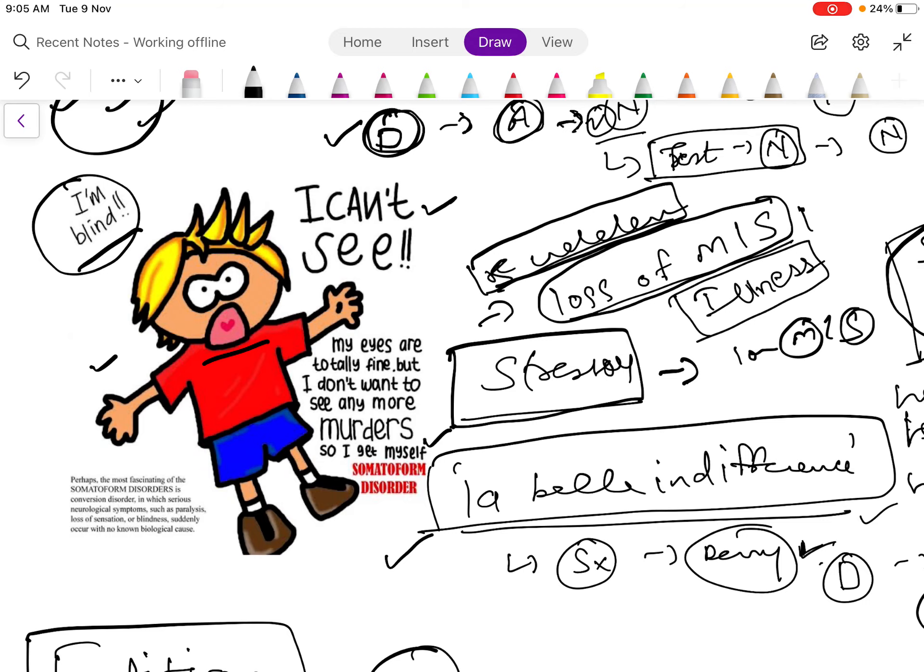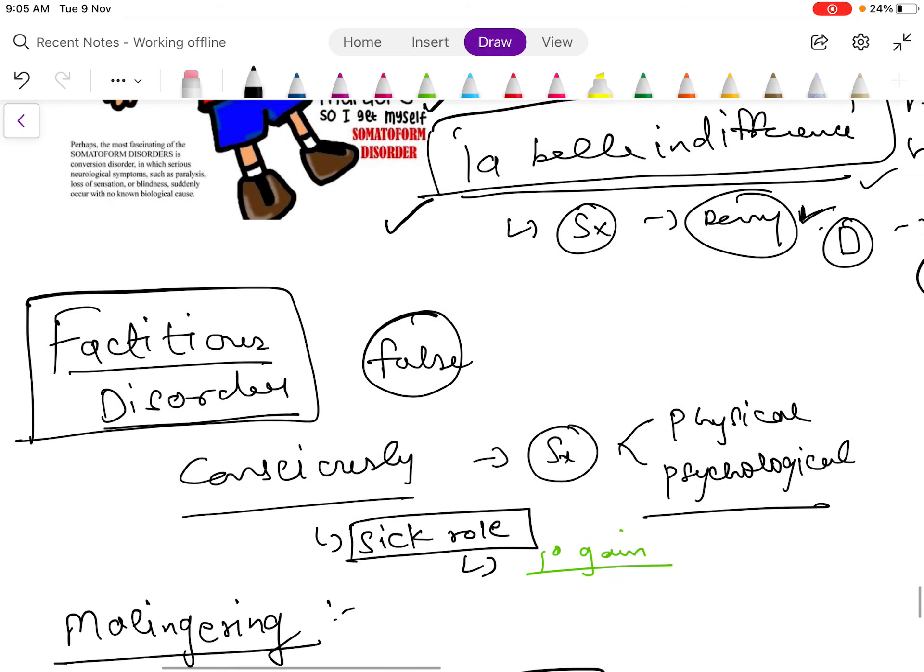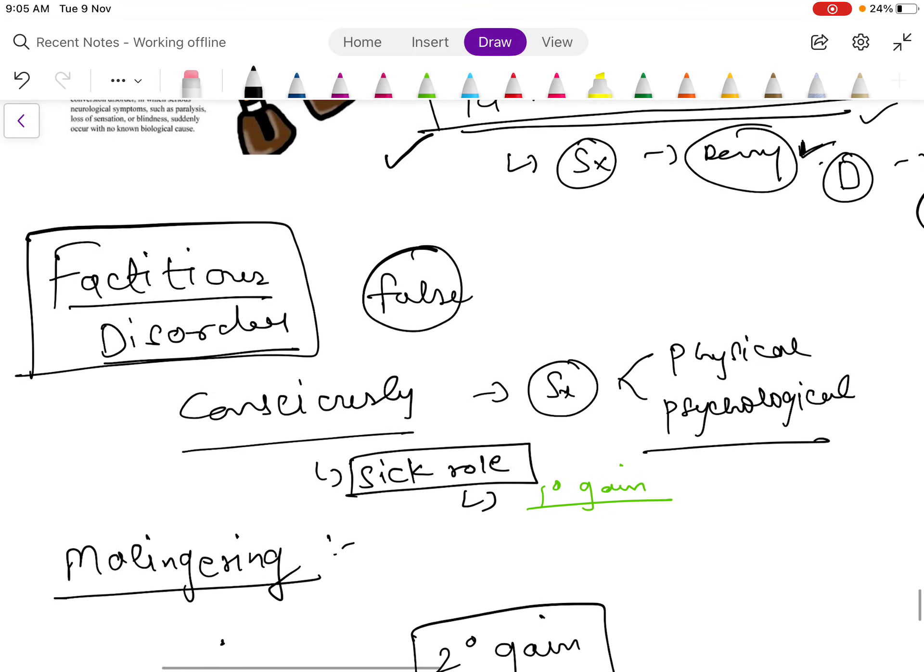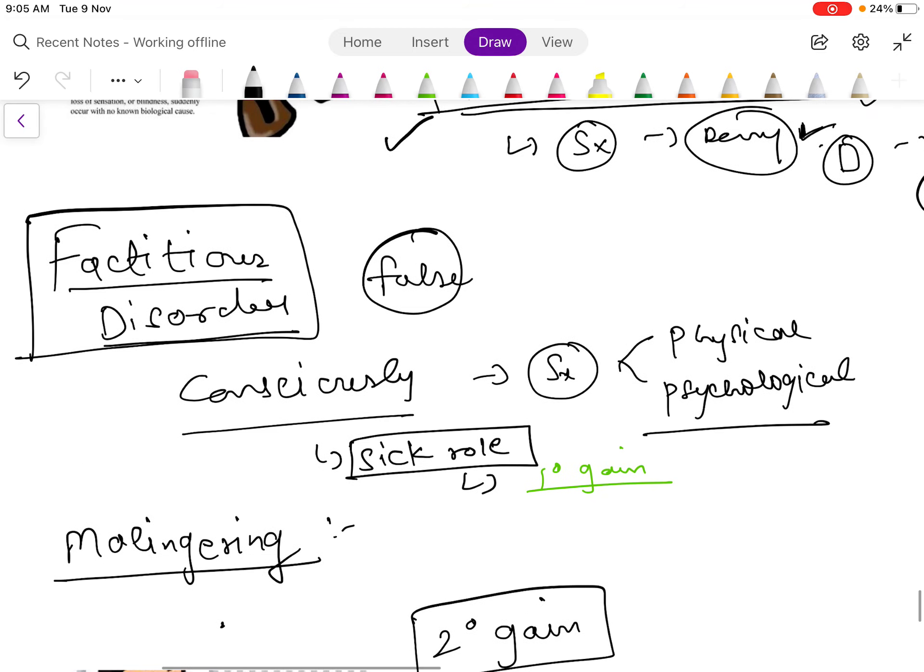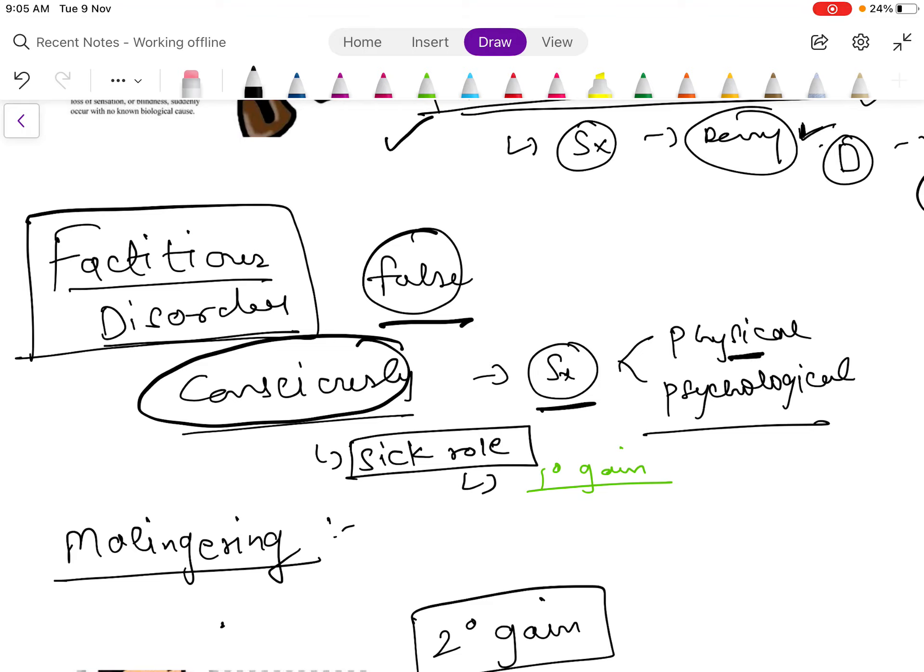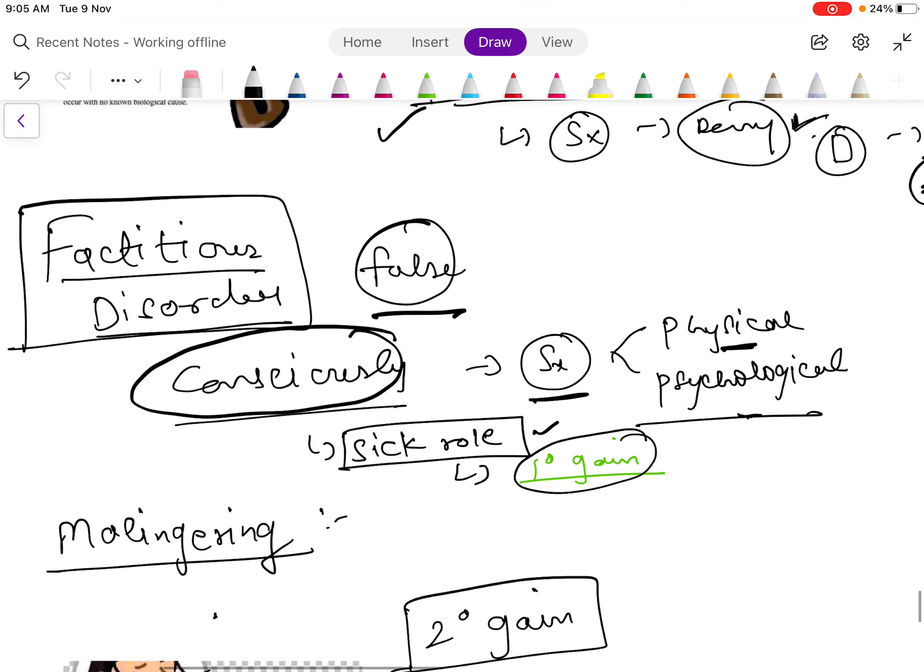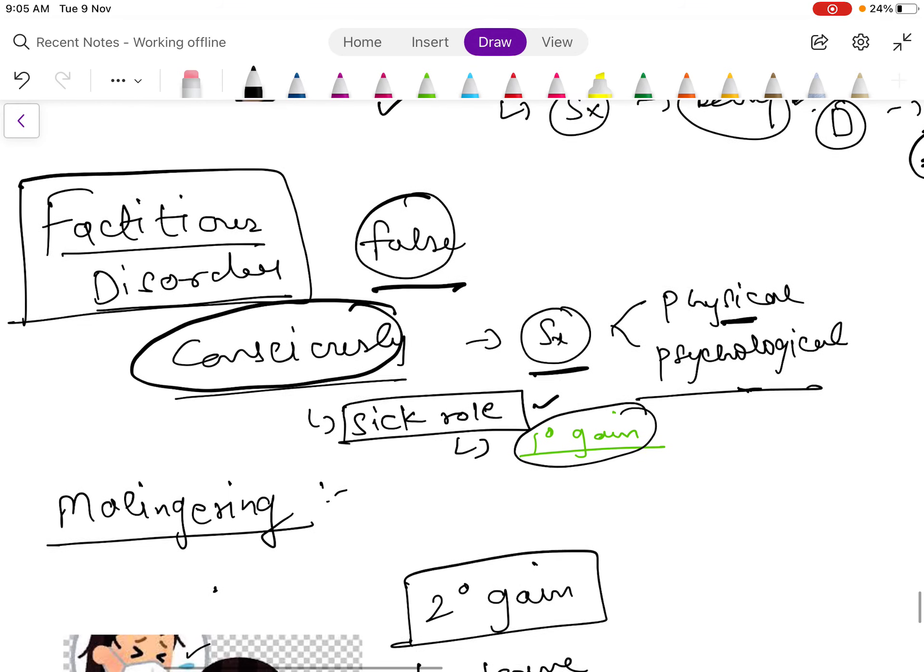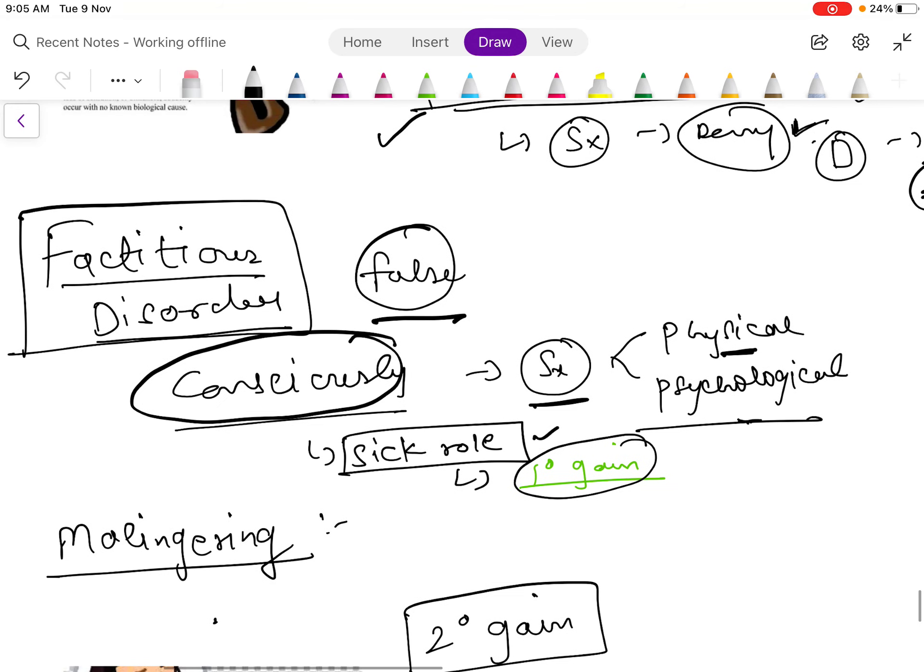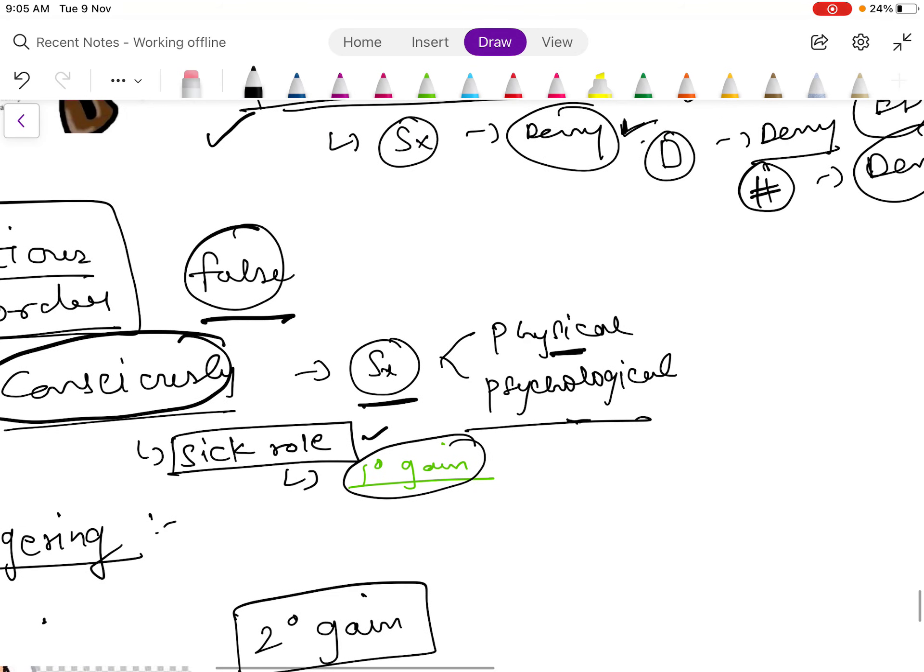Next disorder is factitious disorder, which is false. The patient consciously produces the symptom which can be physical or psychological. He assumes the sick role for the primary gain. So the patient actually has symptoms.